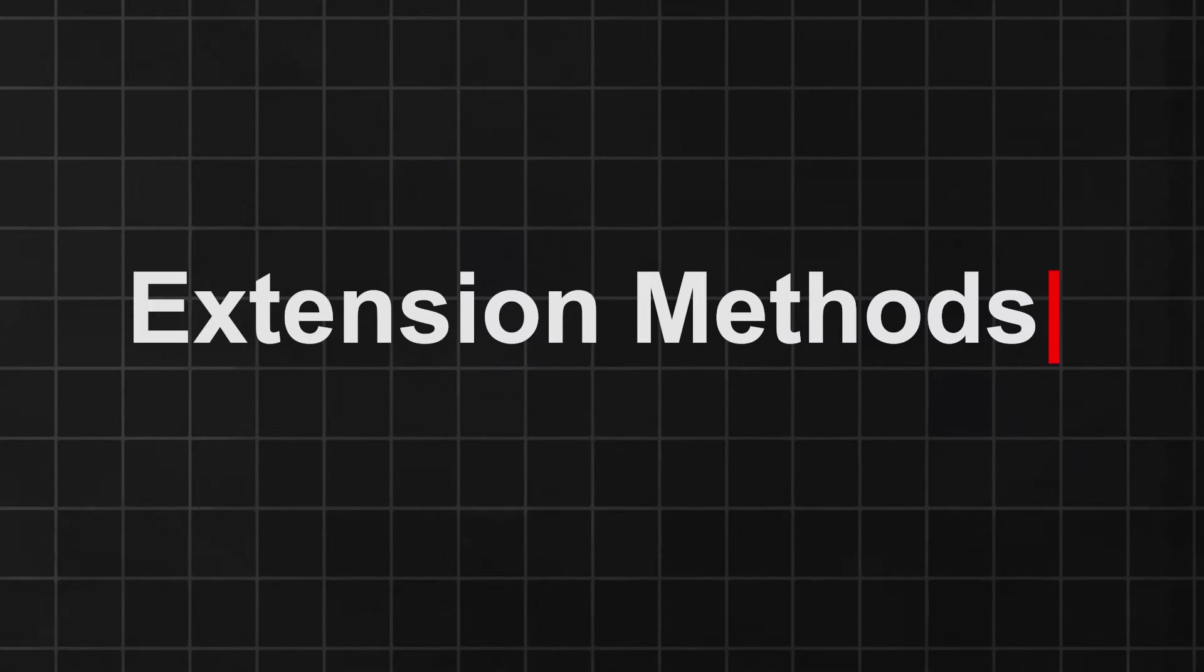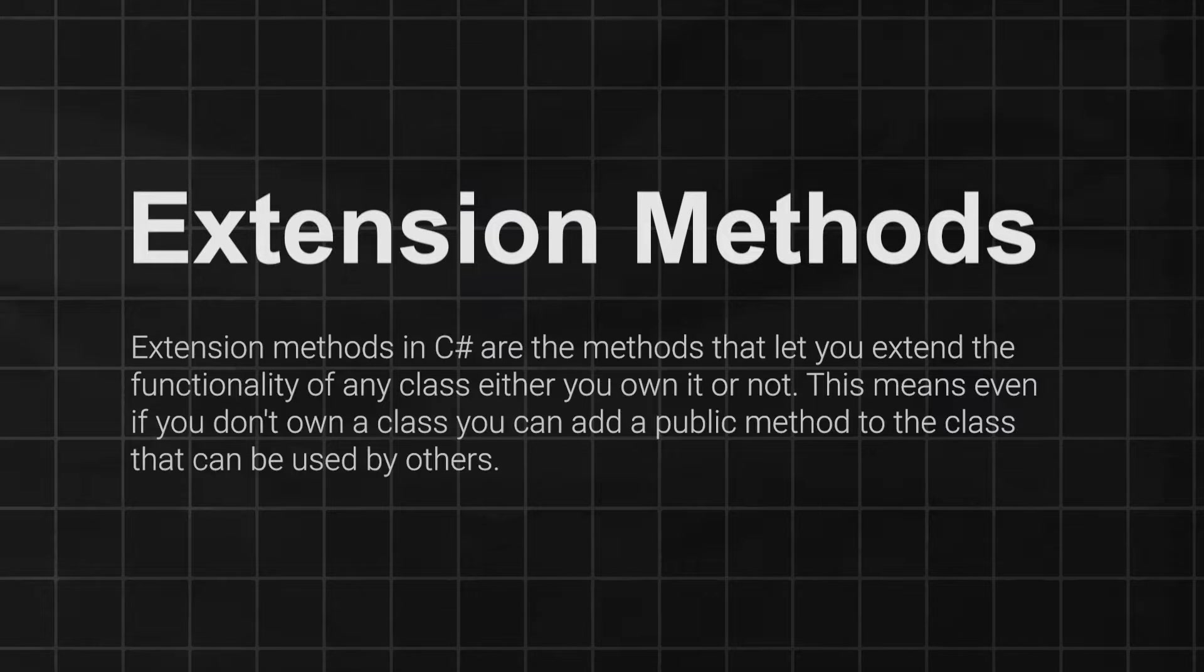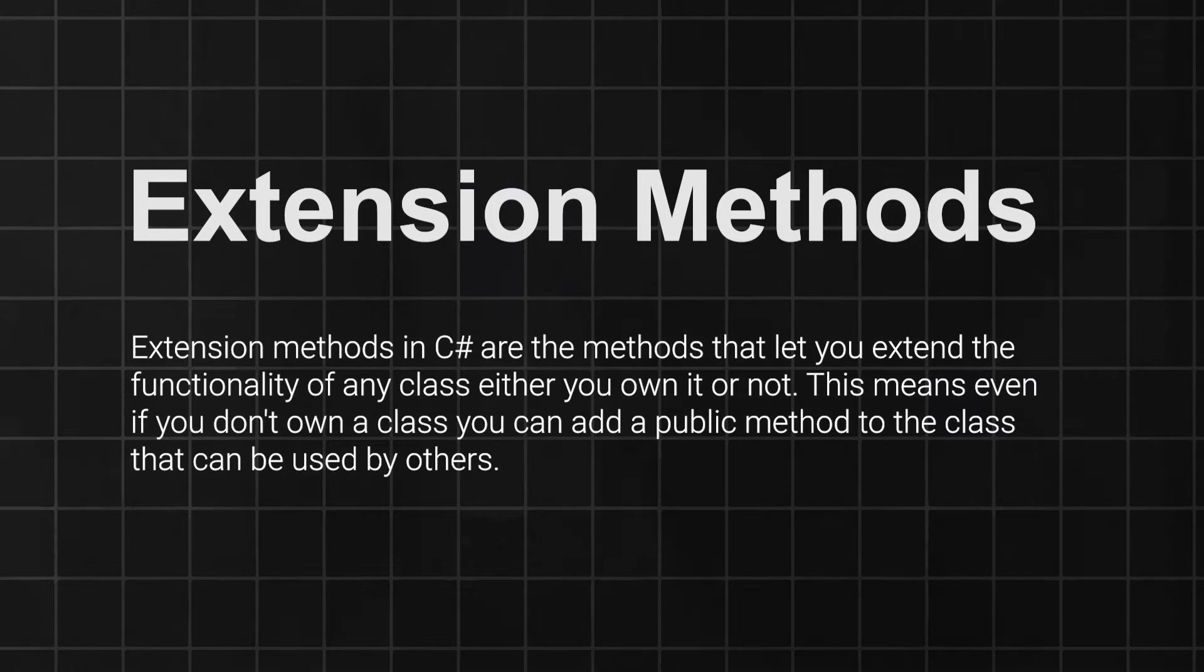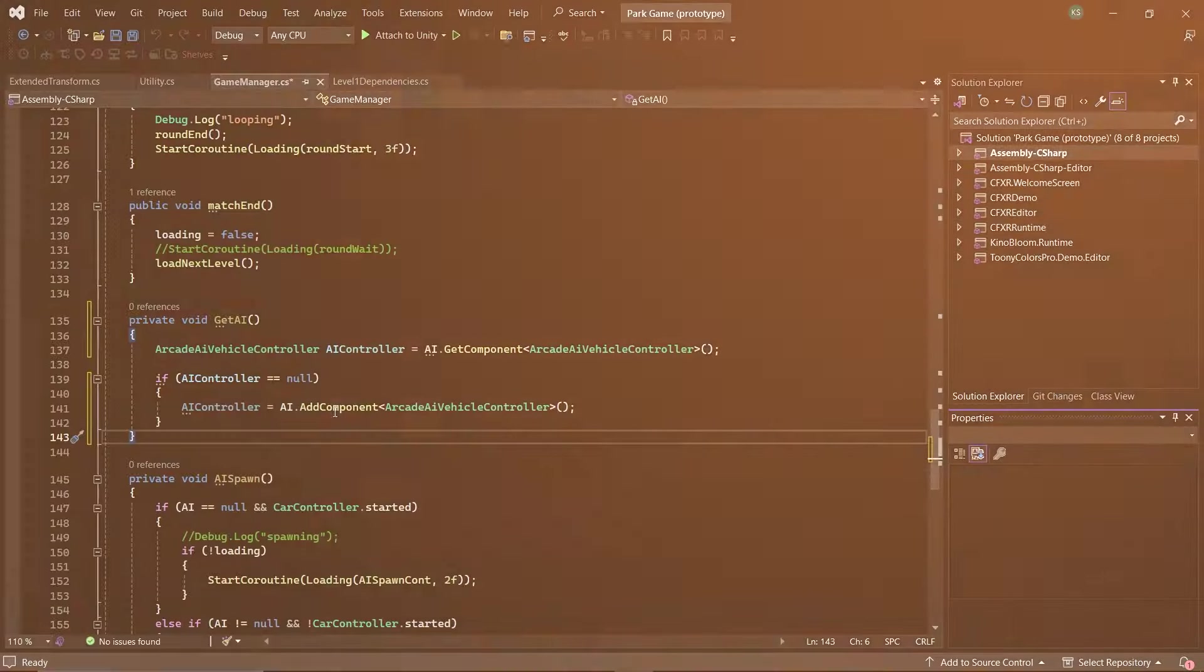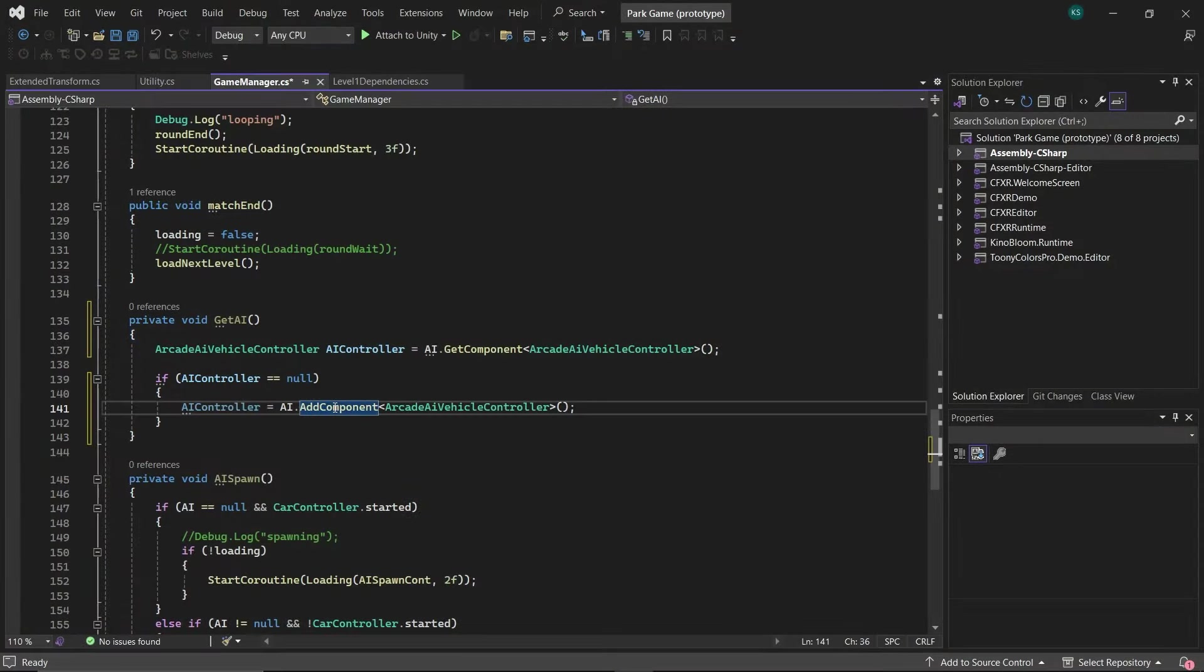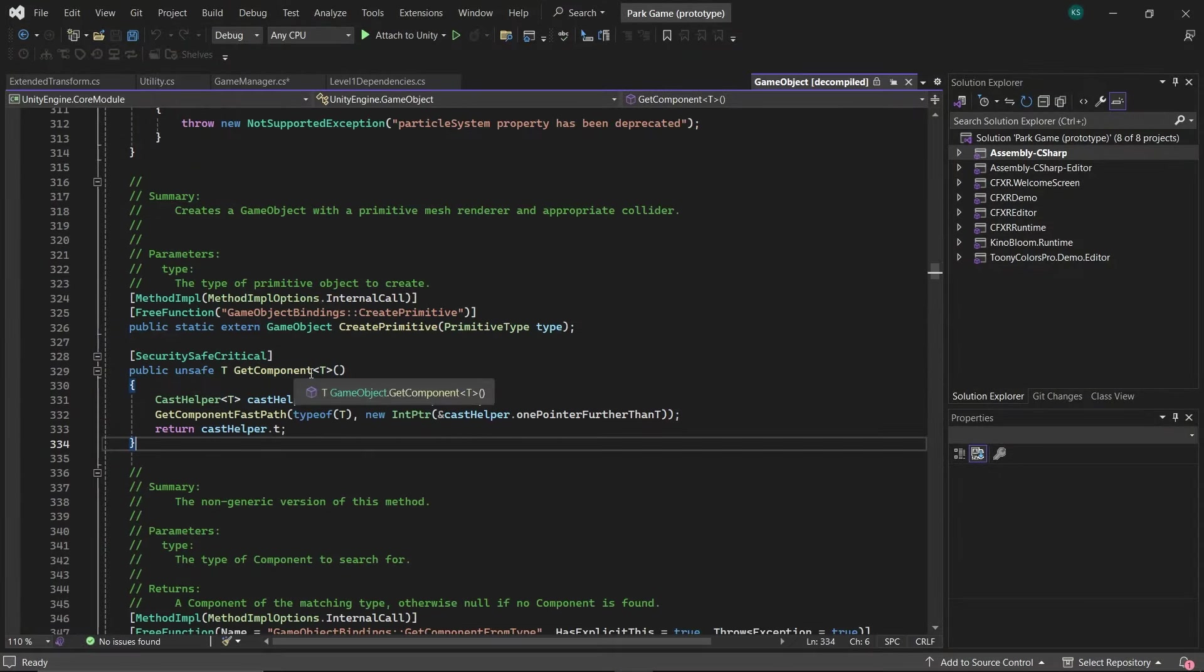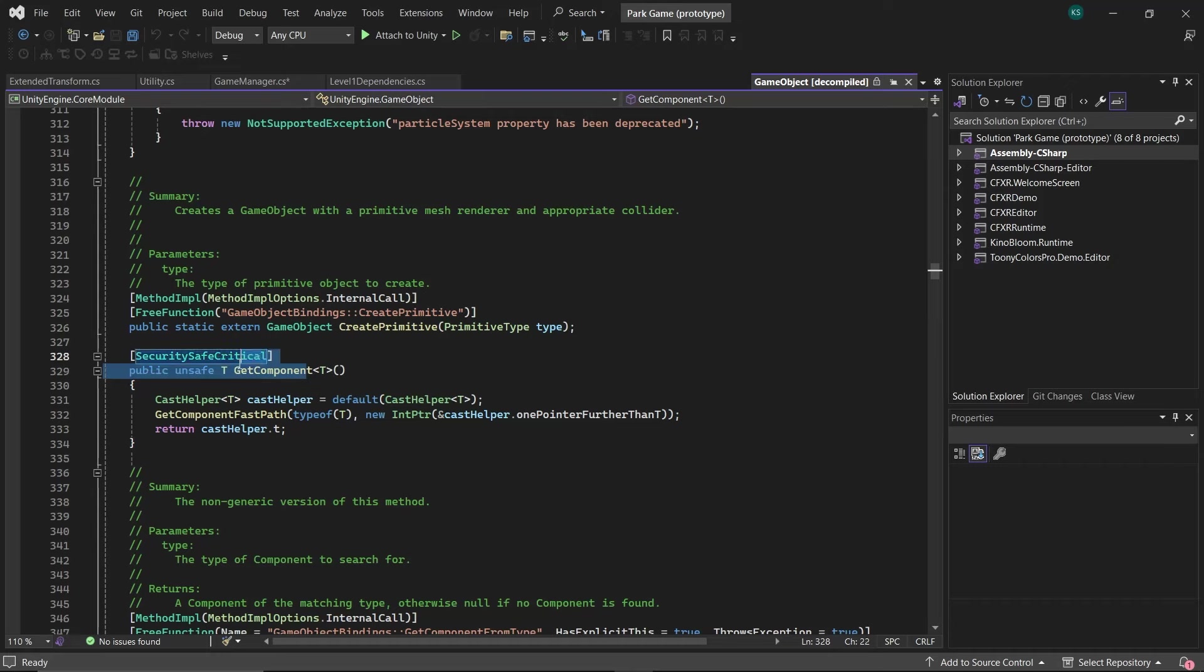Meet extension methods that let you extend existing classes or structs without modifying their source code or inheriting from them. Imagine being able to add new functionality to Unity's core types as if they were methods you wrote yourself.